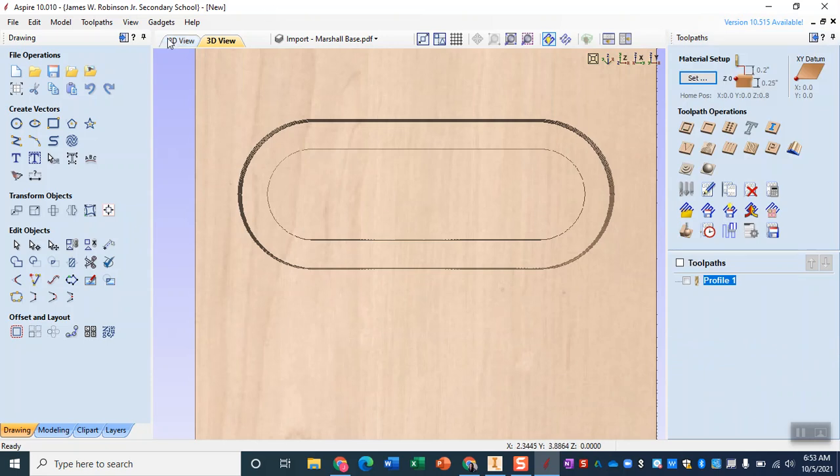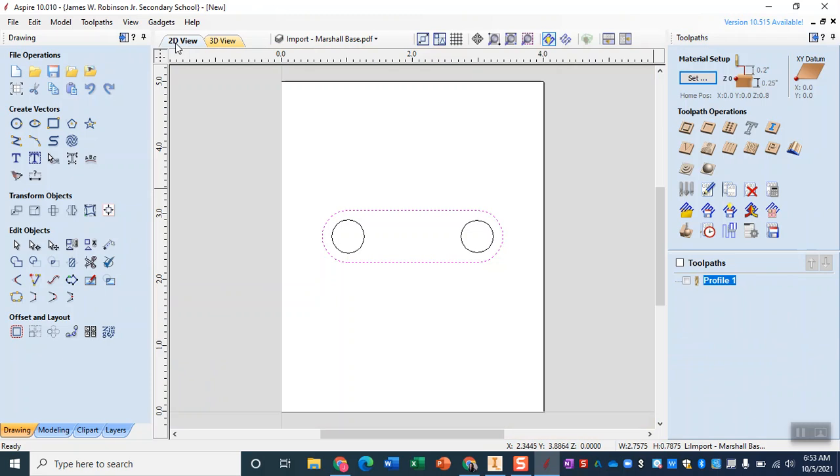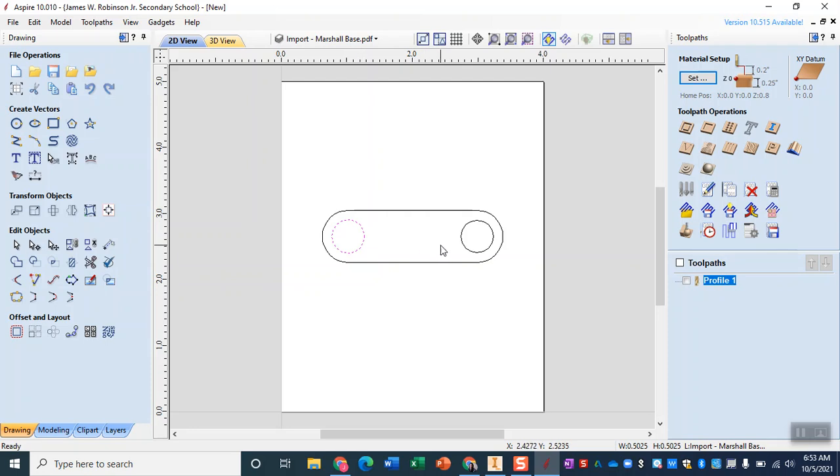Now in order to get these circles we're going to switch back to our 2D view up here at the top. We'll deselect the outline and we'll select both circles. If you hold down the shift key while you're clicking you'll be able to click on multiple items.